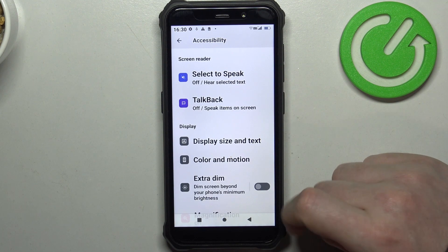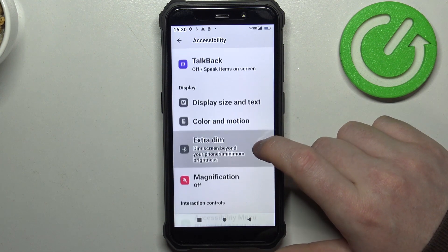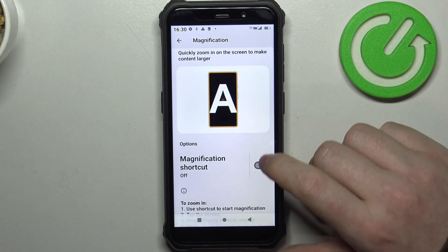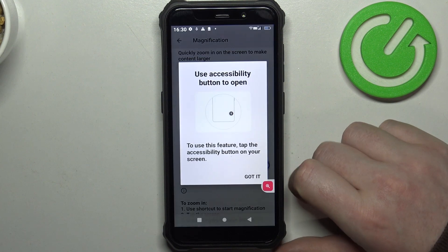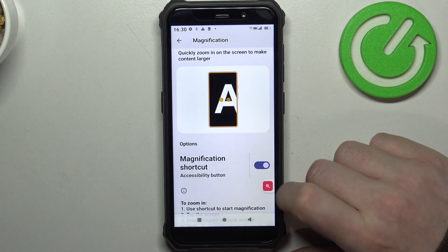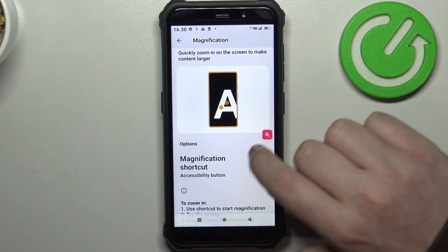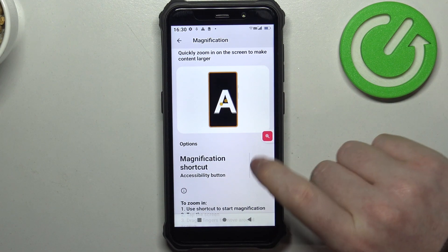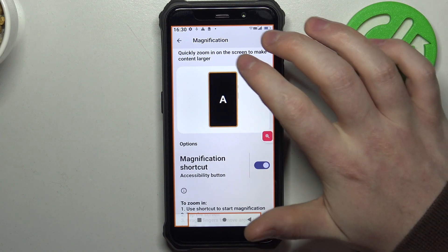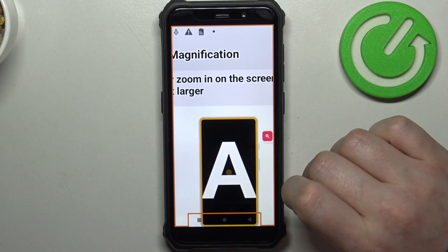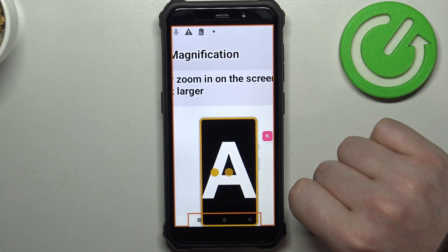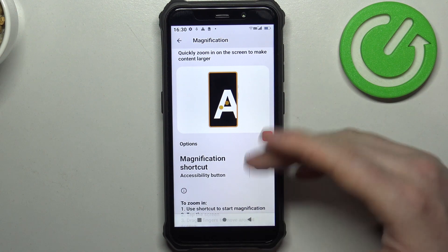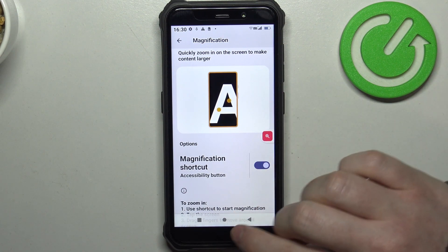Now we can go back and find Magnification. Inside there's a magnification shortcut that we can enable. It should appear on the screen floating around — you can click on it anytime and then click anywhere on the screen to zoom in. If you want to zoom out, click on that icon again and it should zoom out.